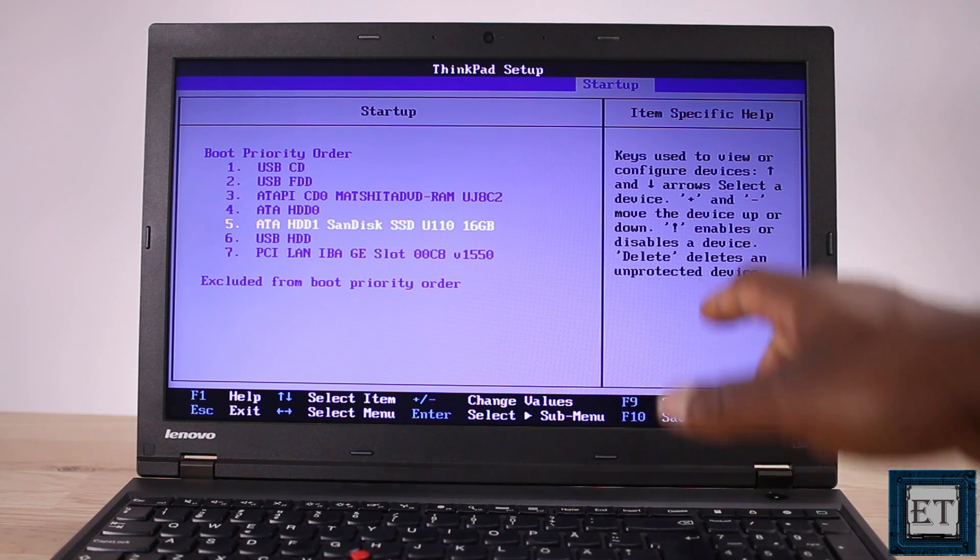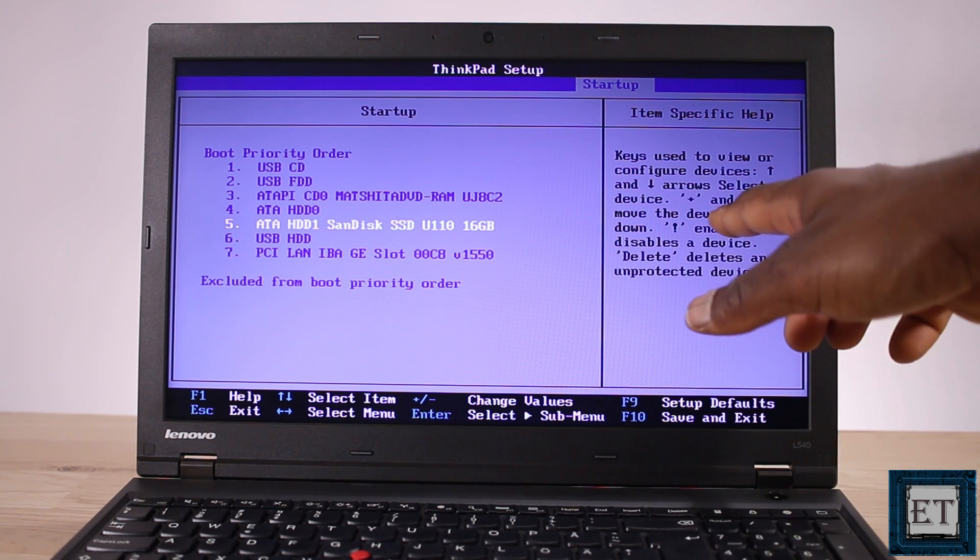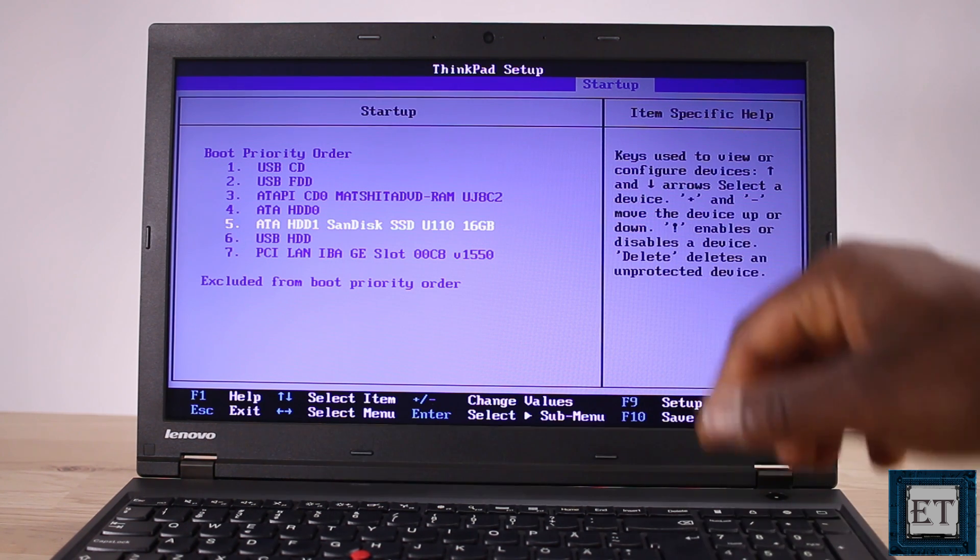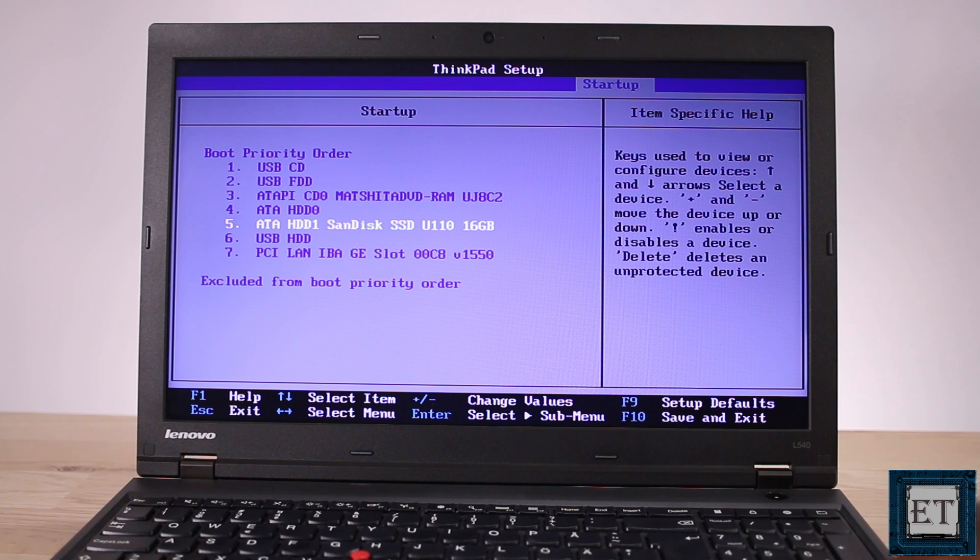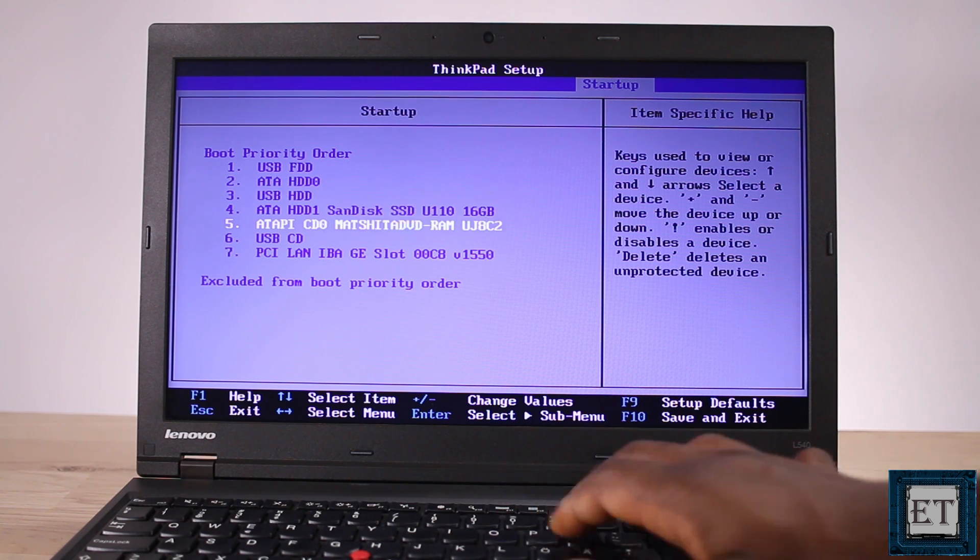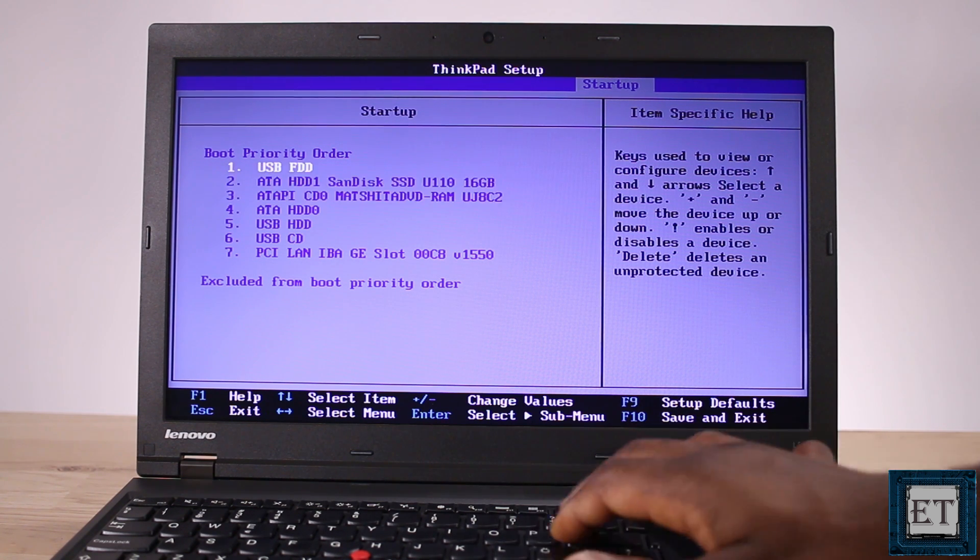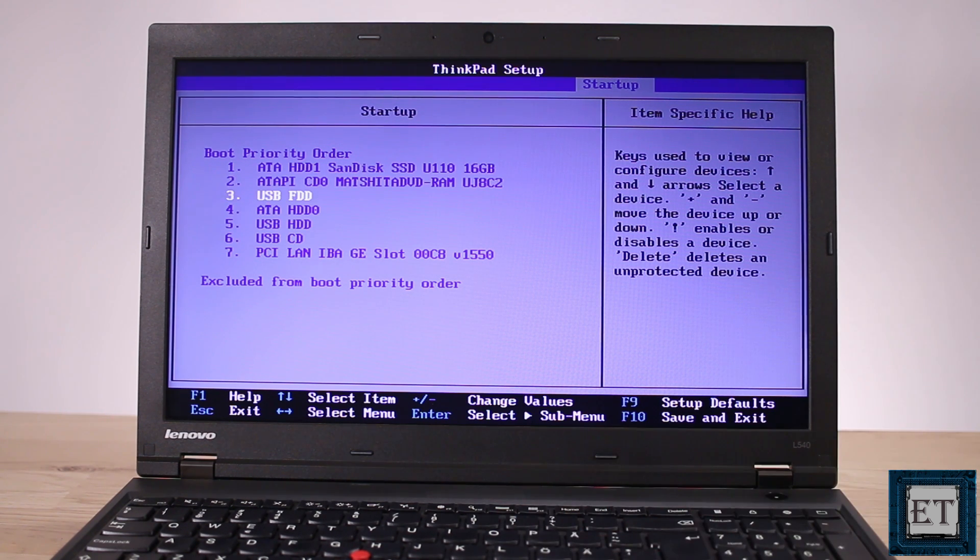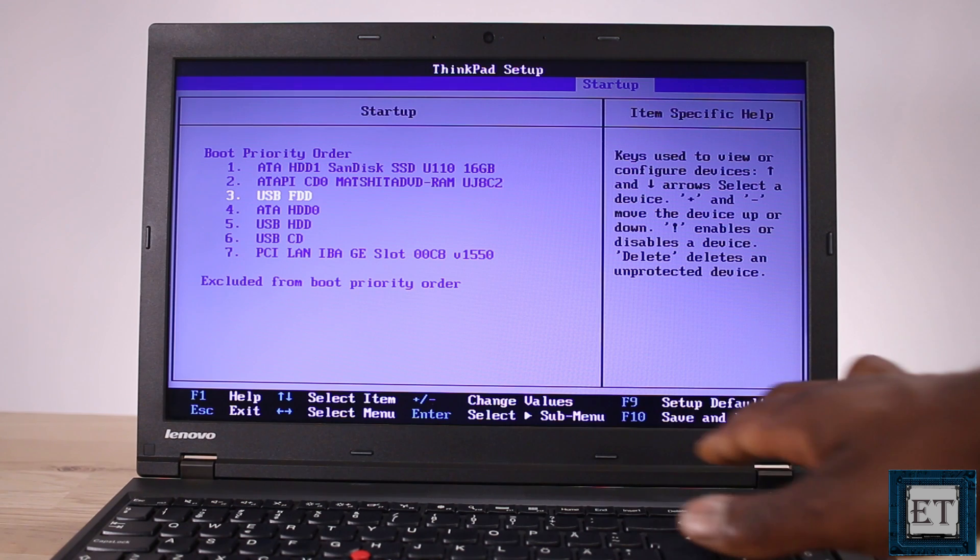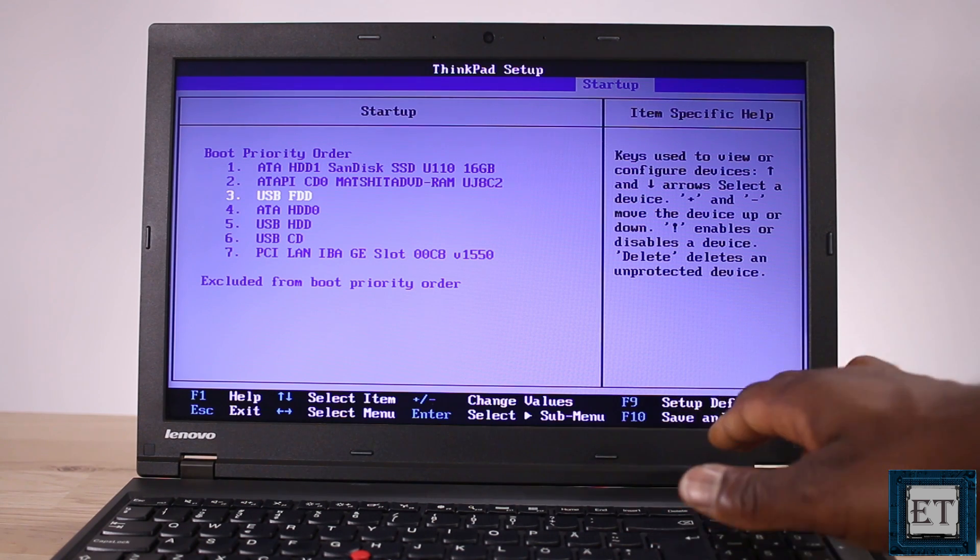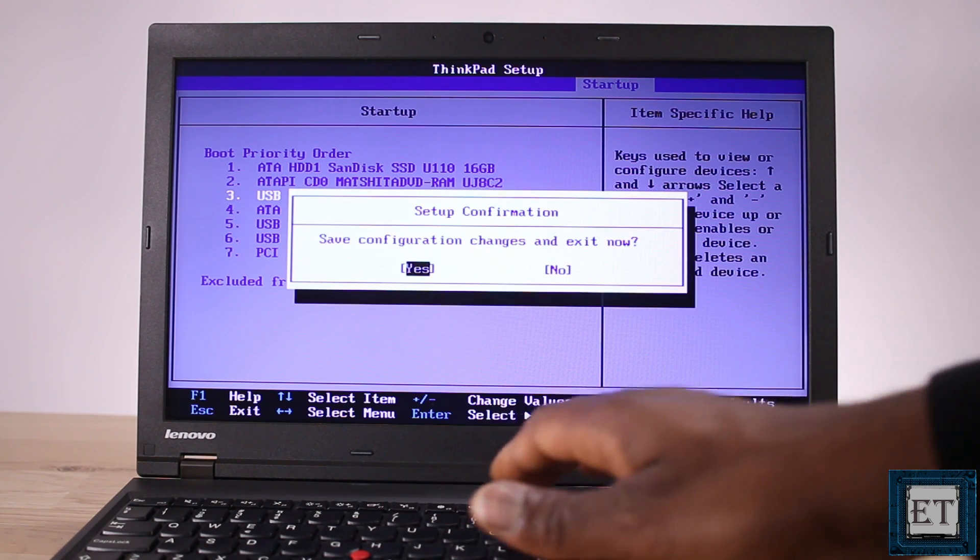If not then as the instruction here says I need to use the plus and minus keys to move the devices up and down. So here you should use the required keys to move your Windows disk to the top of the priority order and then use the F10 key to save changes.